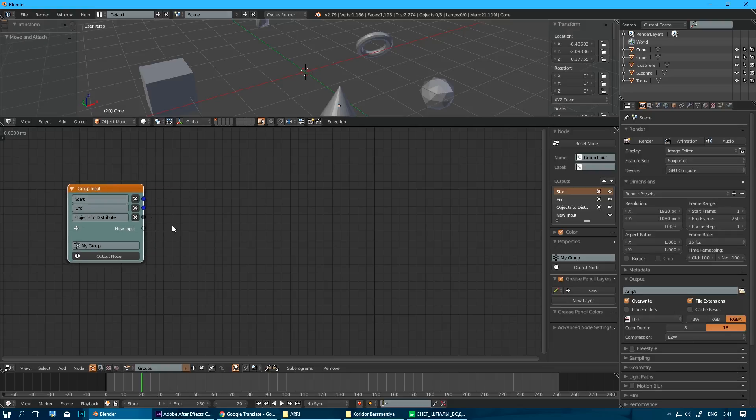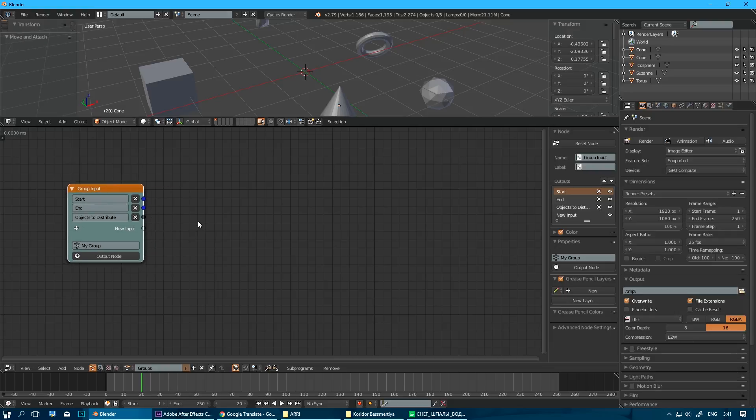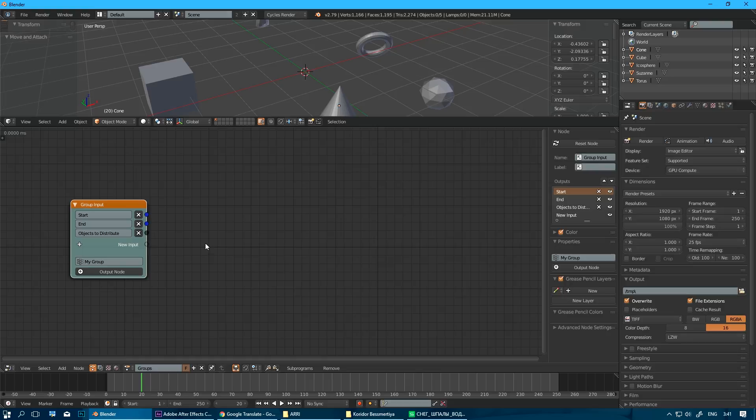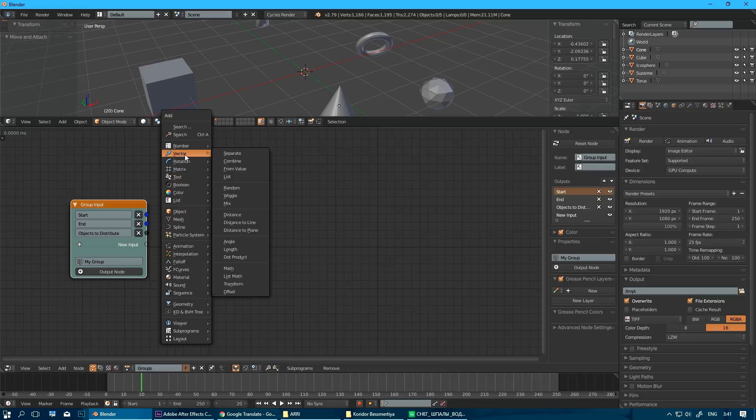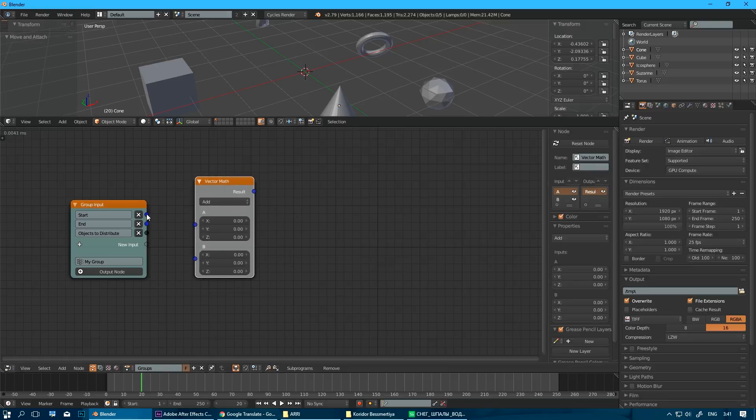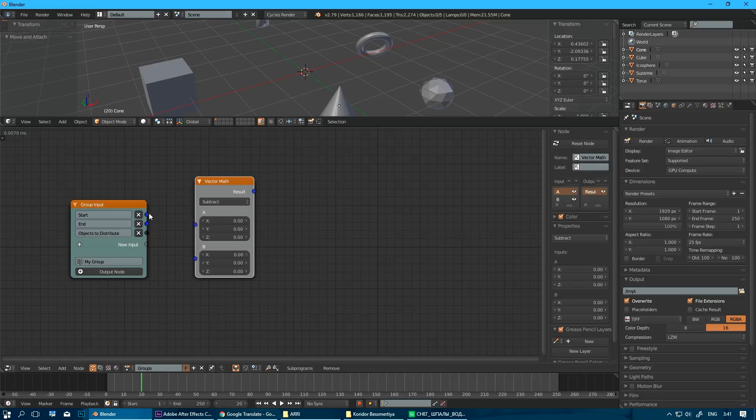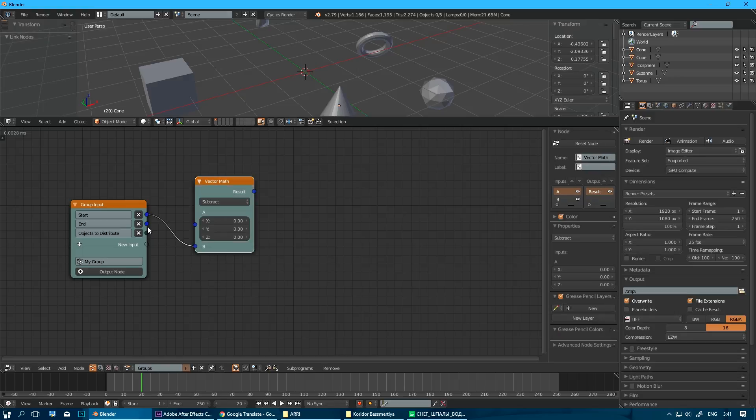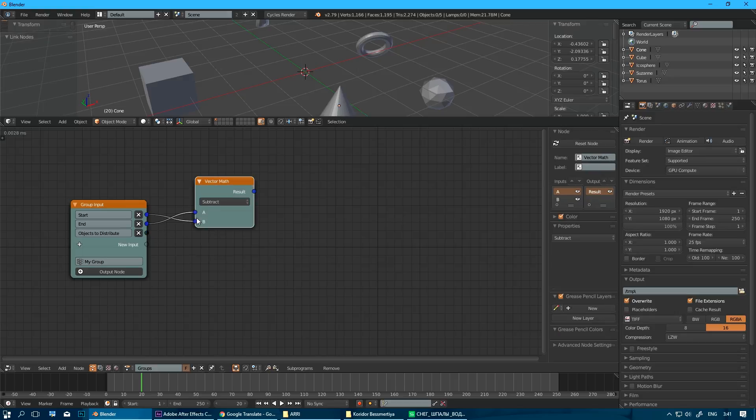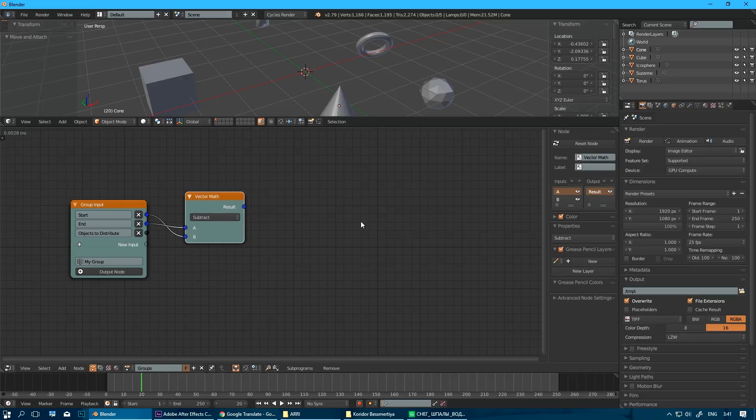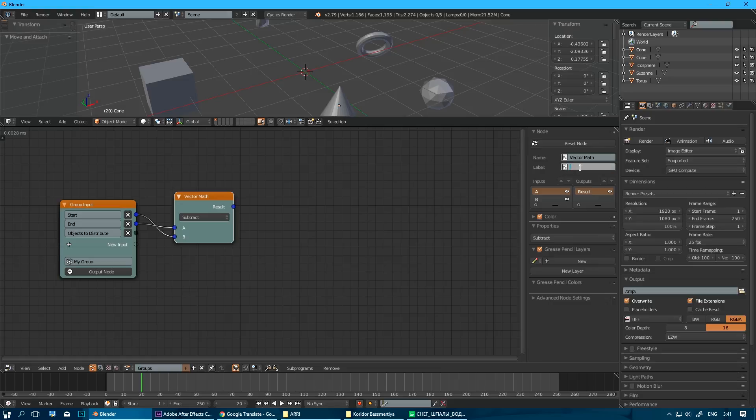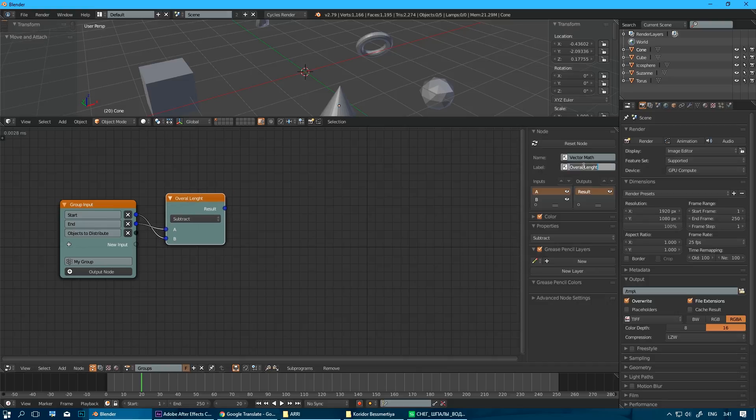Okay. And here where the math starts. So as you know, to define an overall length, to get overall length of our segment, all we need to do is just subtract start position from end position. So here we have our overall length. Okay. Or no, segment length.